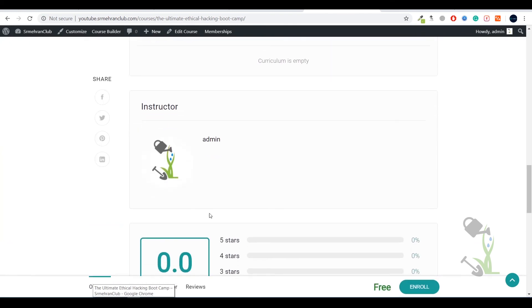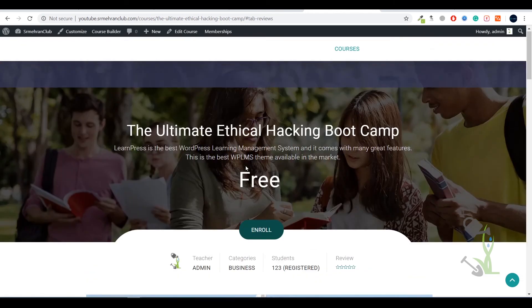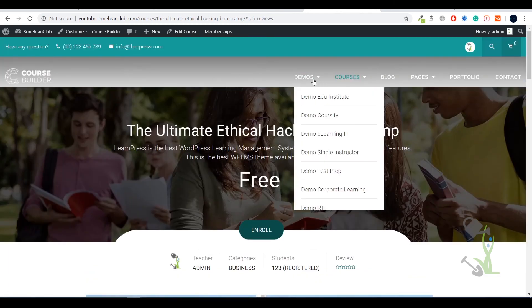If I click on curriculum courses, everything looks fine to me. If I go to the demo education institute then it's redirecting us to another page. No issues, coming back to our website.